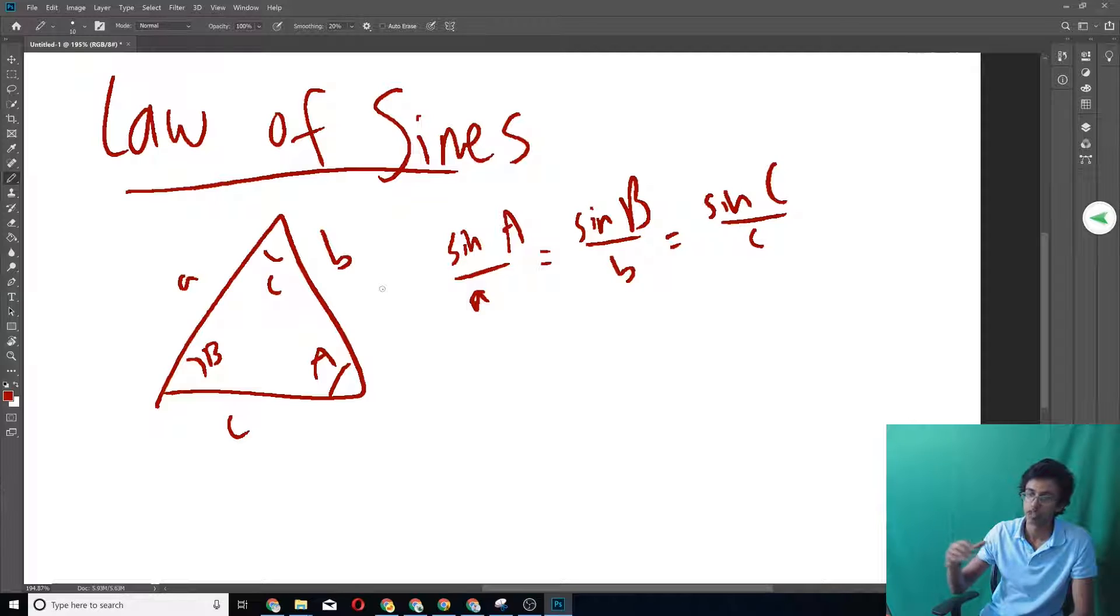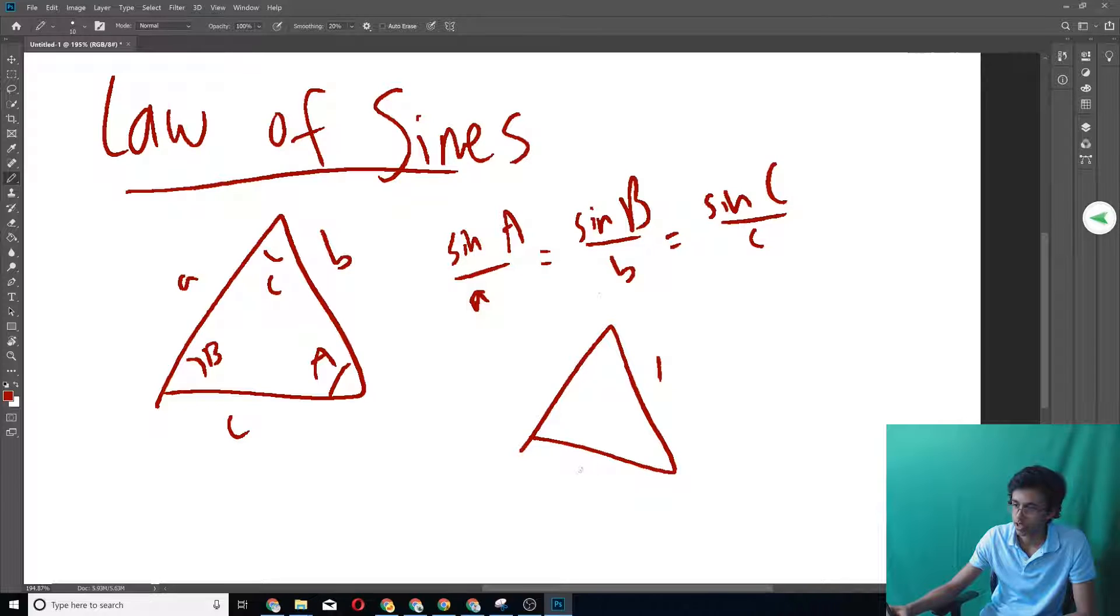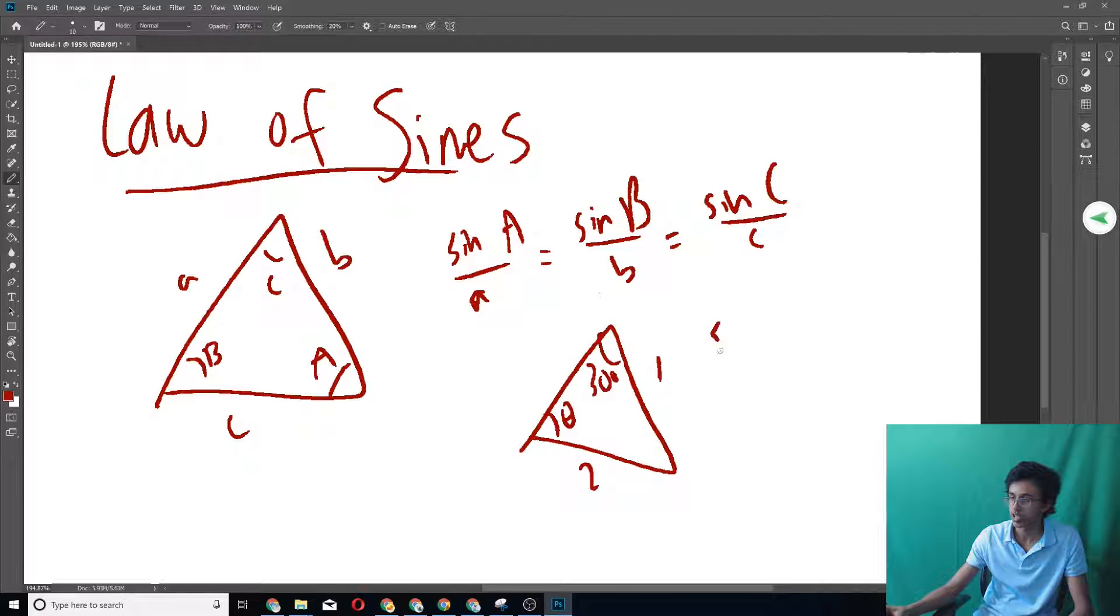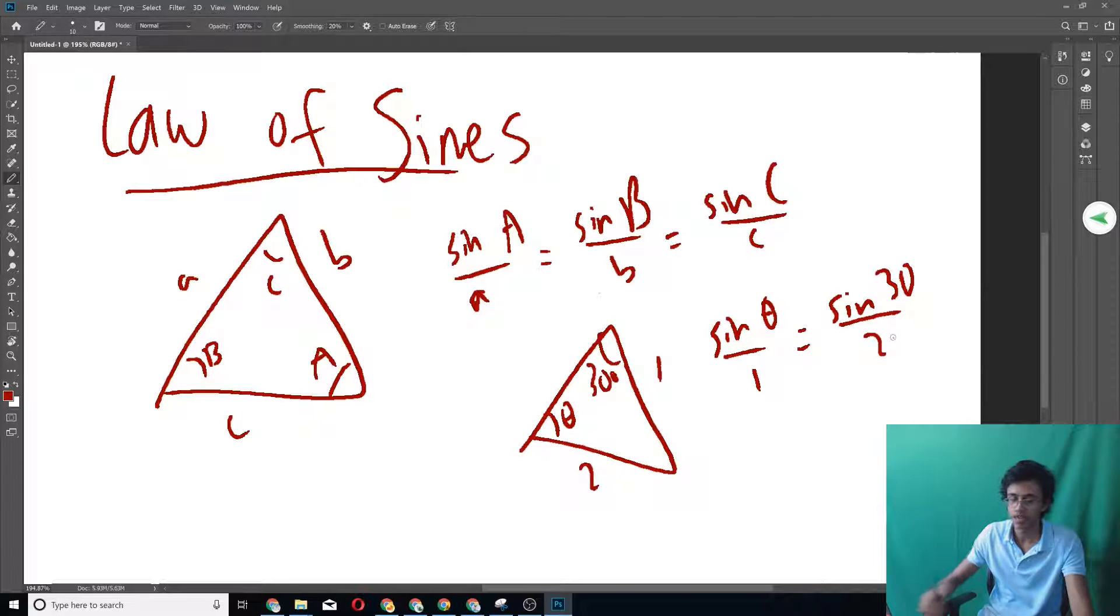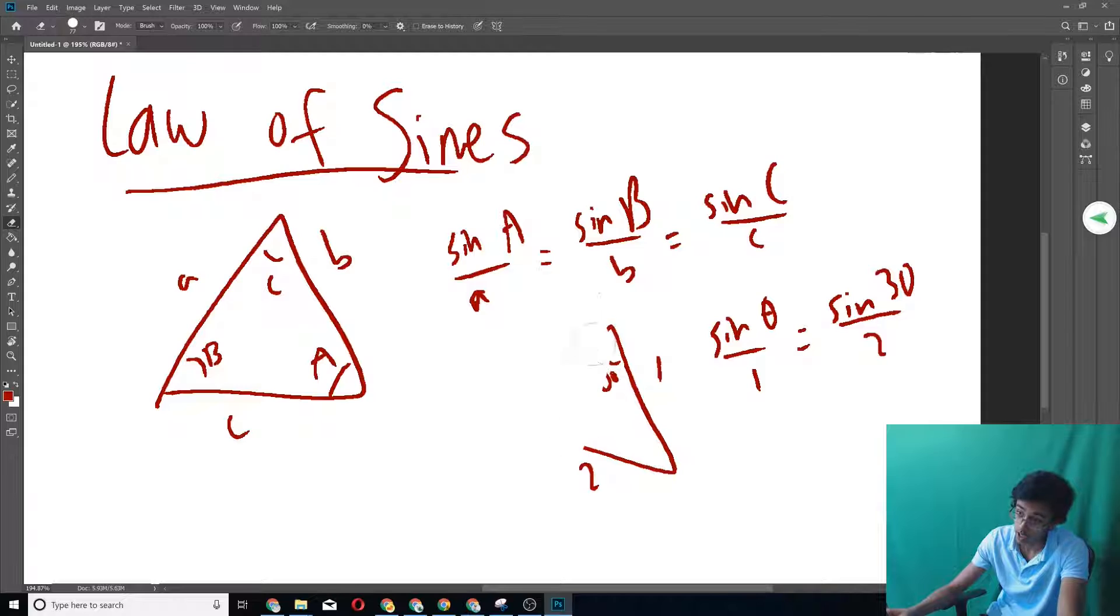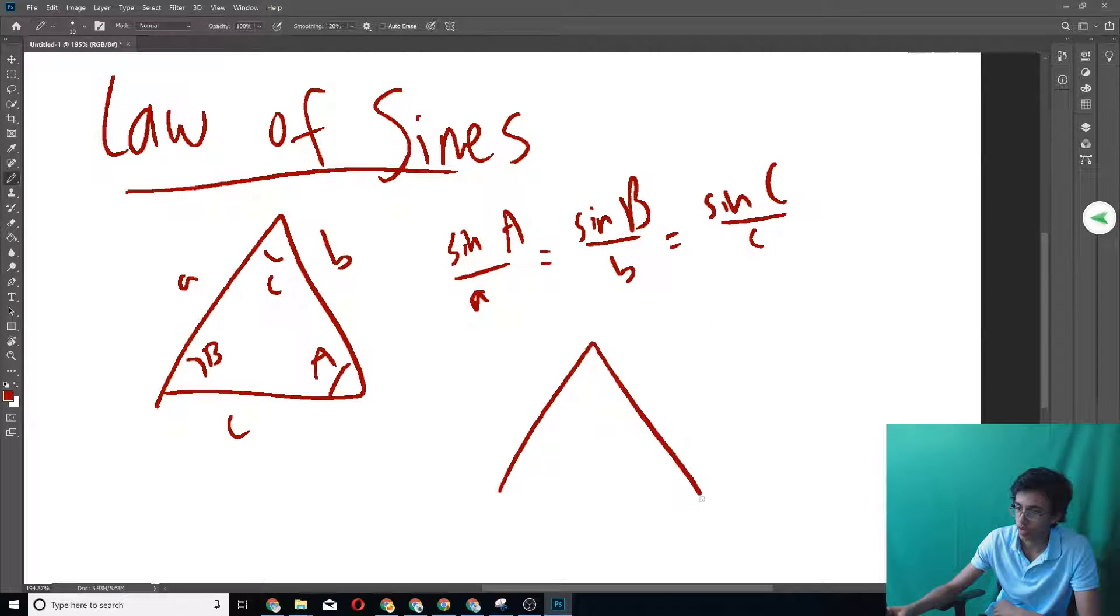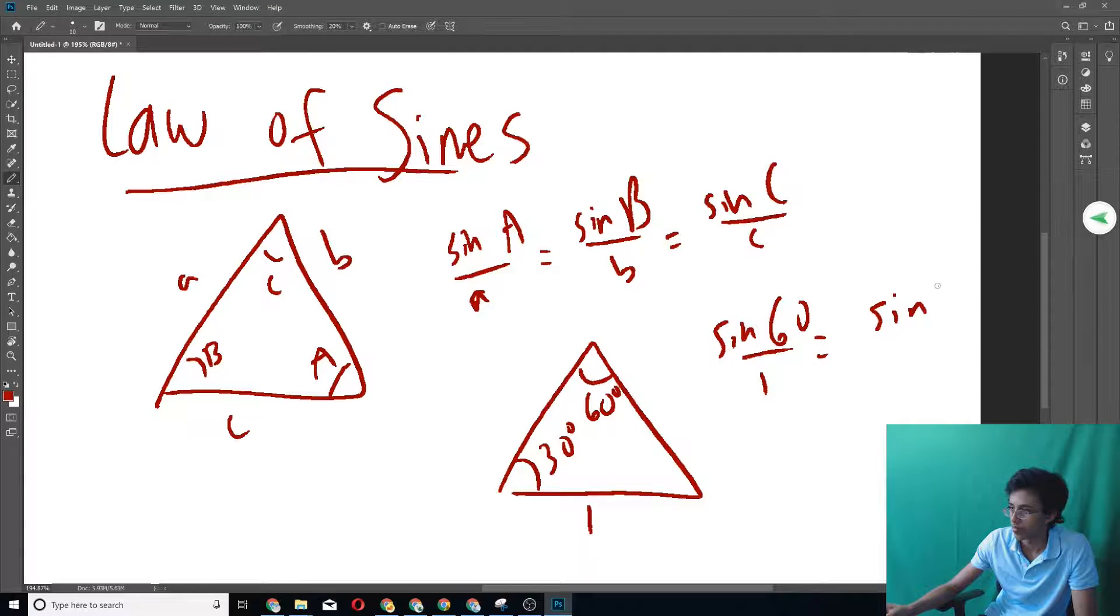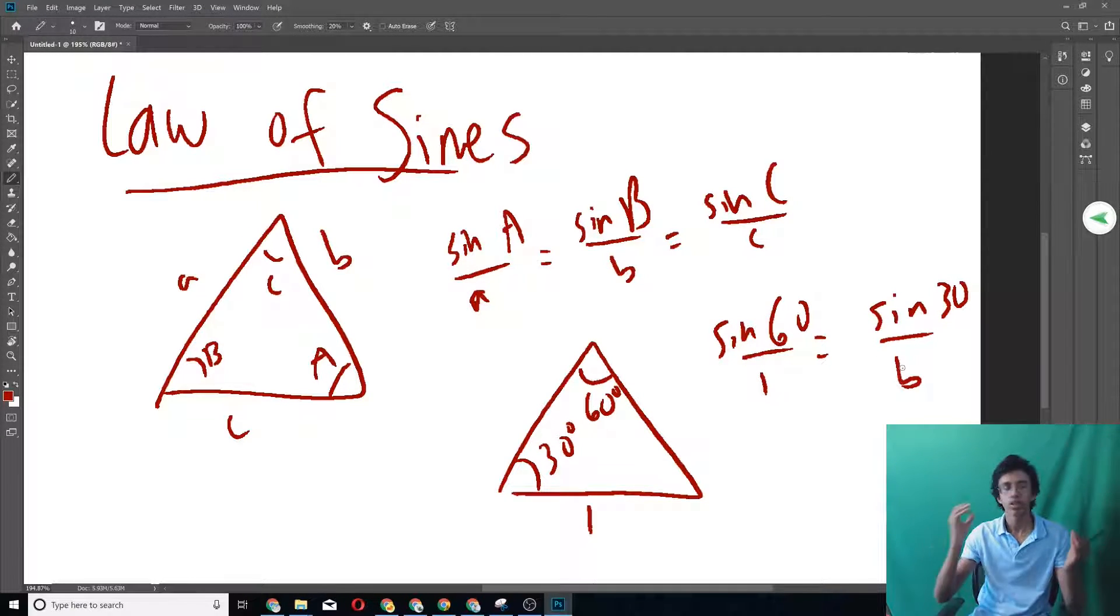Now honestly, this is just a straight up memorization thing. So memorize this formula and it will come extremely useful in vectors. You don't have to be super fast at this because it doesn't come up that much, but be familiar with it. The two cases are: if you have two sides, so this is 1, this is 2, and you're given that this is 30 degrees, then you can use law of sines to find this angle theta. You just say sine theta over 1 equals sine 30 over 2. The other case is if you're given two angles and one side.